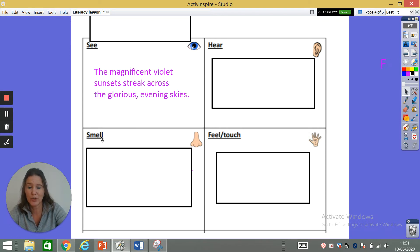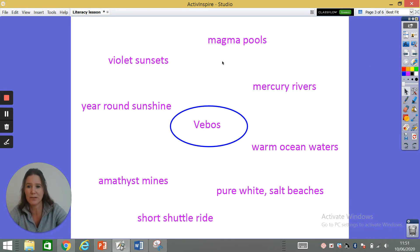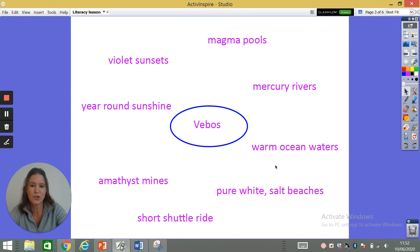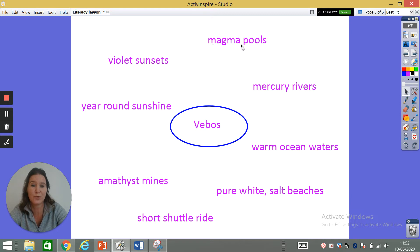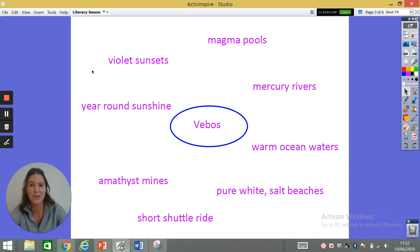The next sense is smell. Going back to my brainstorm — I can't really smell year-round sunshine, the amethyst mines might have a smell, the pure white salt beaches and warm ocean waters perhaps, but I'm going to choose the magma pools. I'm going to write an expanded noun phrase to describe the smell to persuade people to come for the magma pools. A nice word for smell is the word aroma. I'm going to use the word aroma in a sentence for the magma pools.